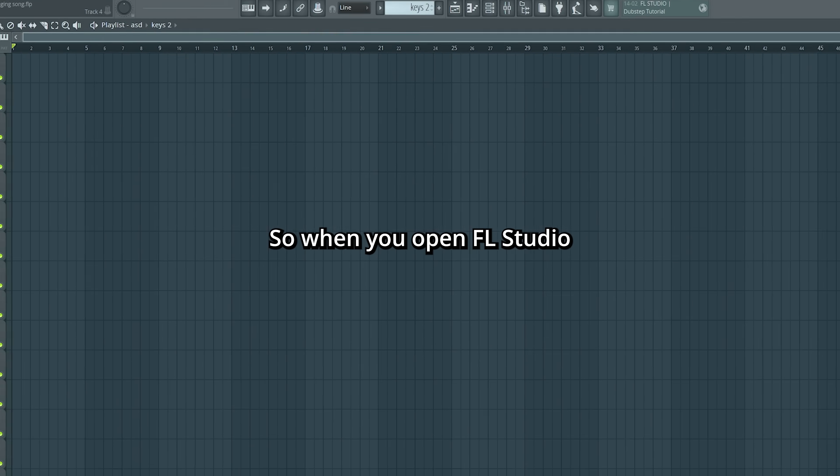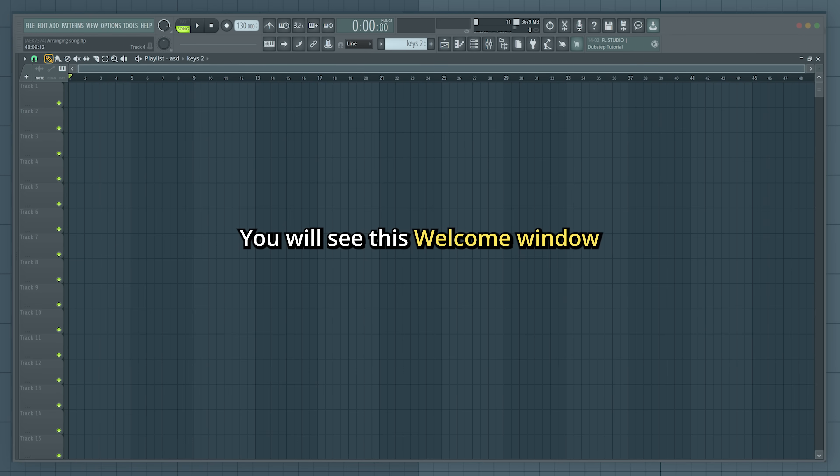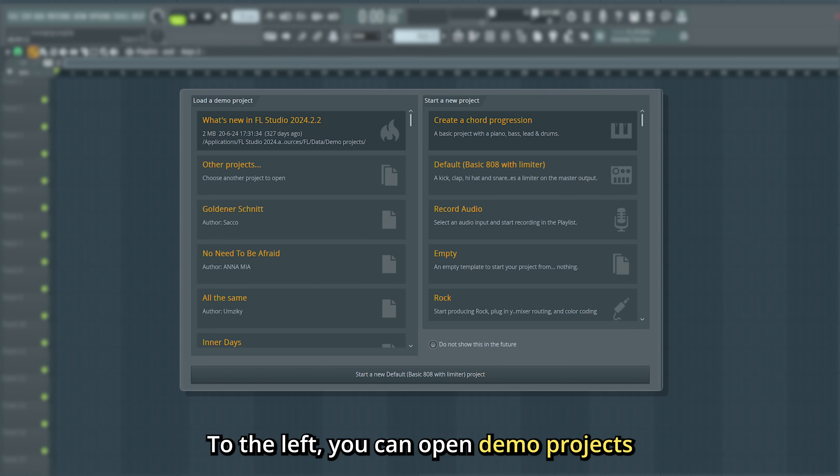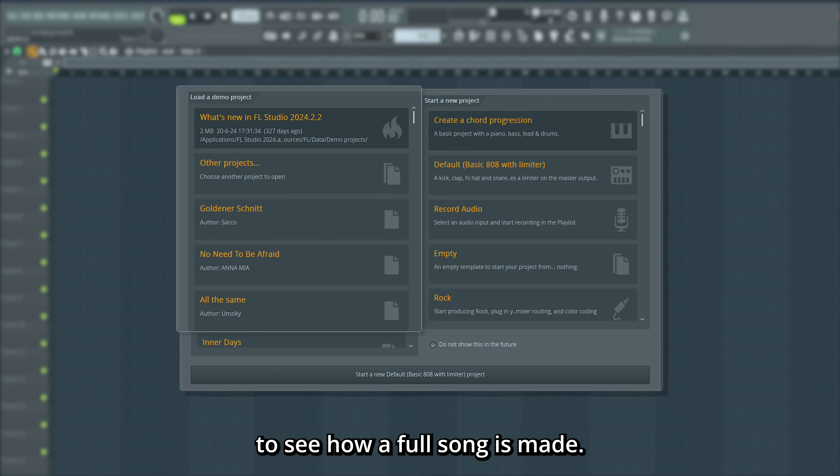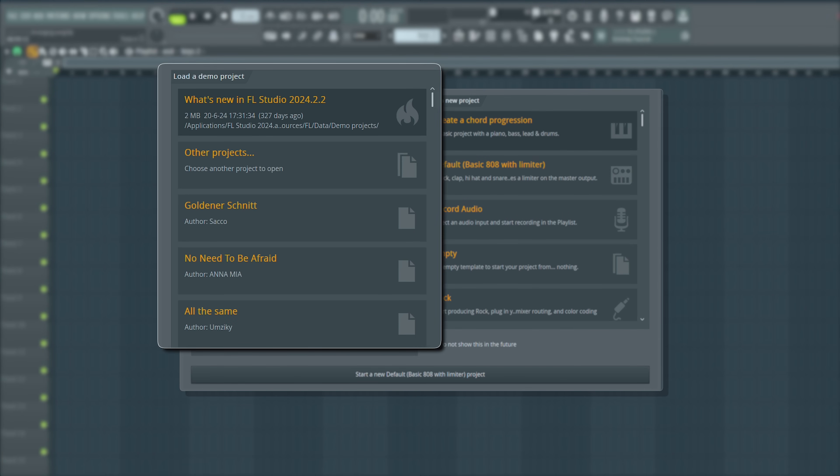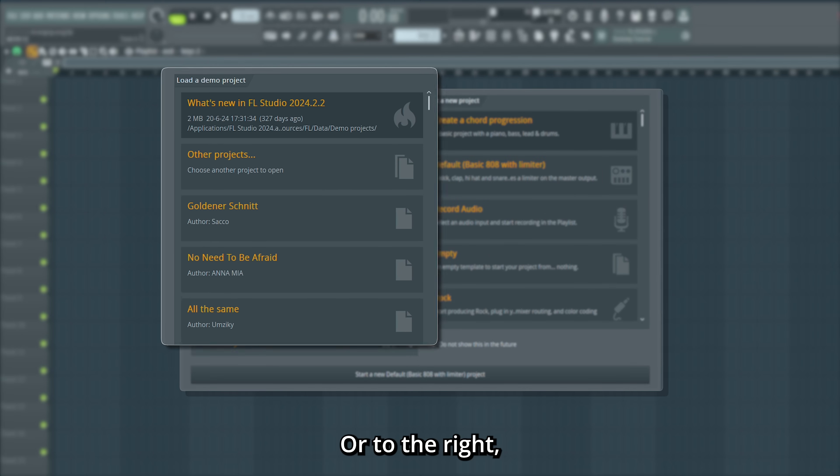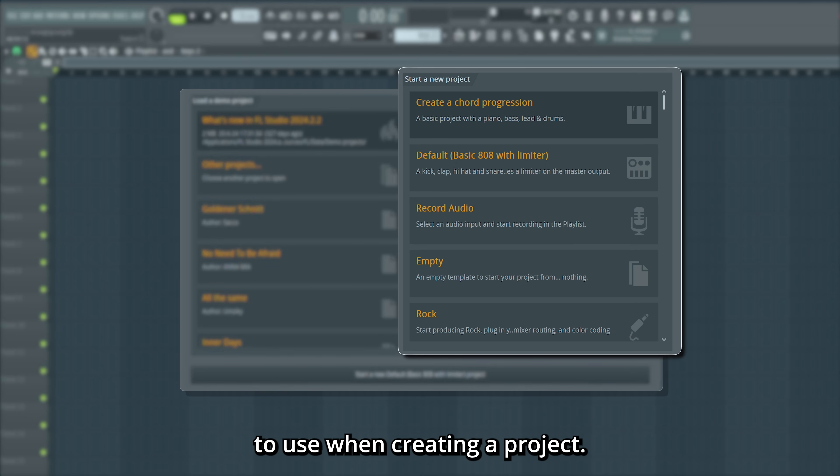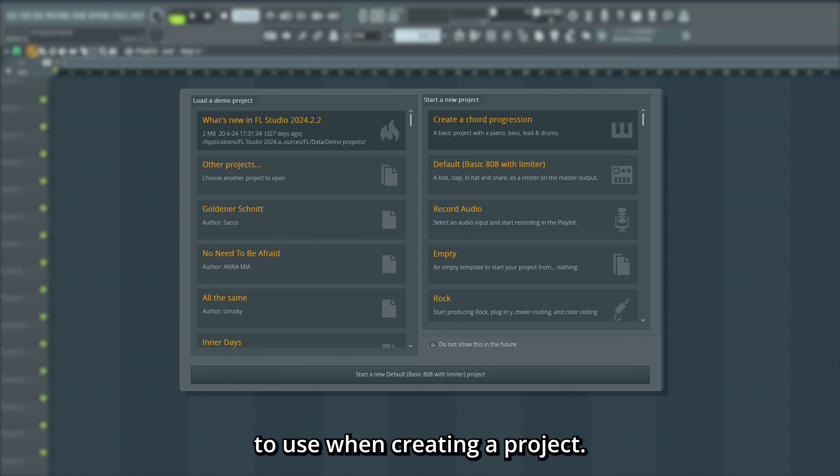So when you open FL Studio, you will see this welcome window. To the left you can open demo projects to see how a full song is made, or to the right you can browse through different templates to use when creating a project.